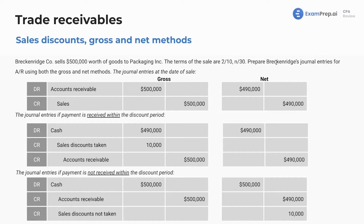Prepare Breckenridge's journal entries for AR using both methods. You should definitely be familiar with this — it could be a SIM, could be a bunch of multiple choice questions. All is fair game. AR using both methods.